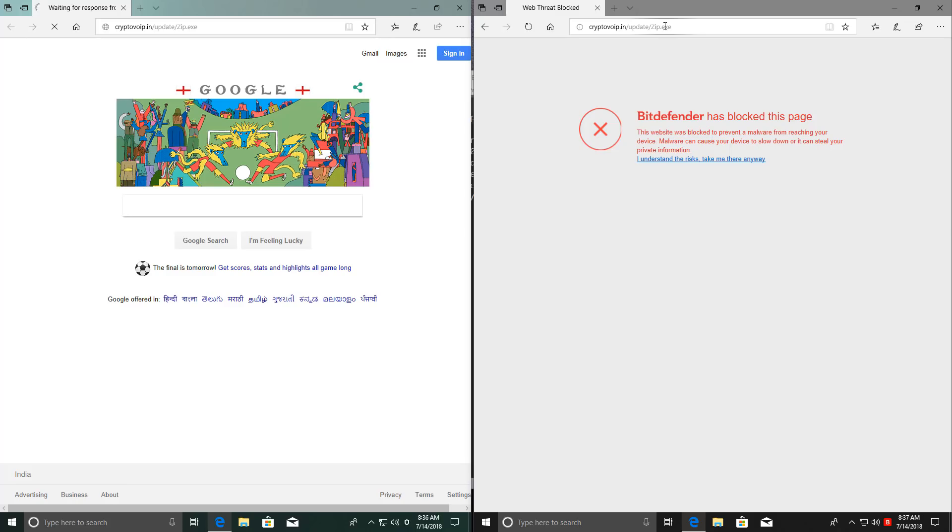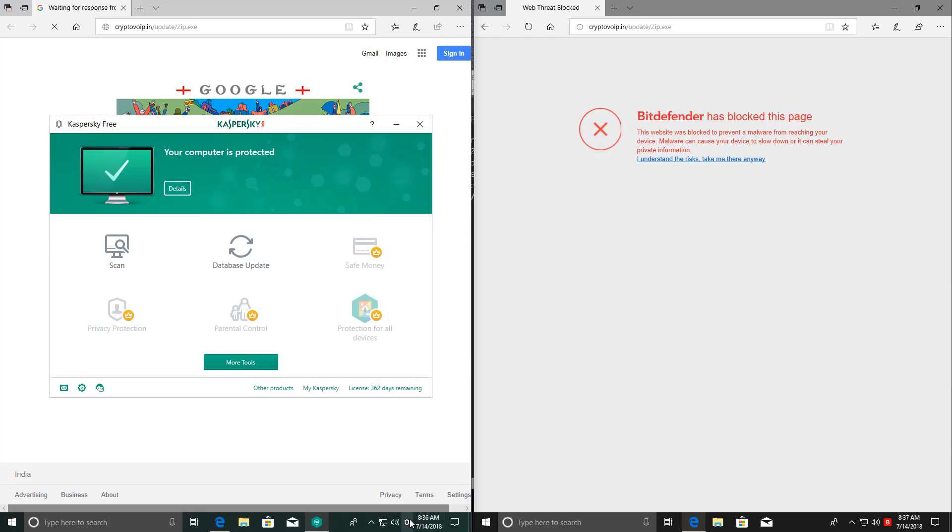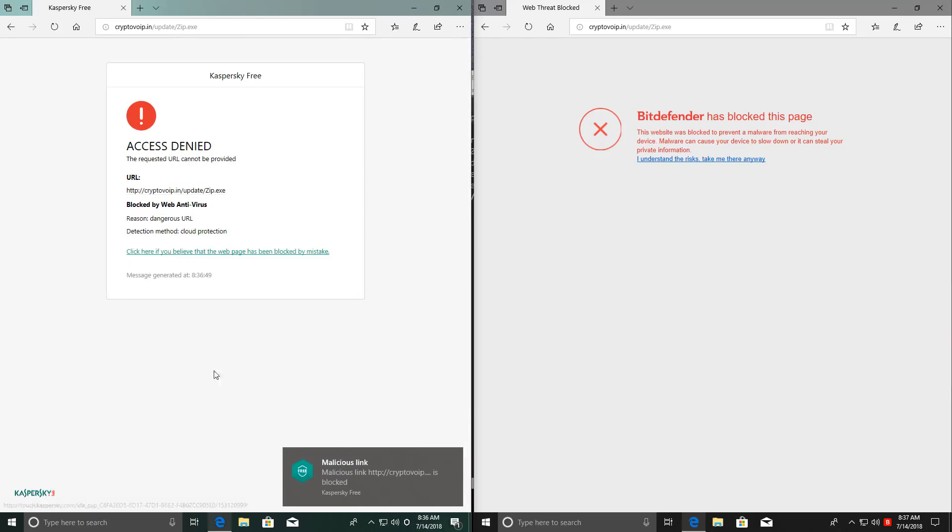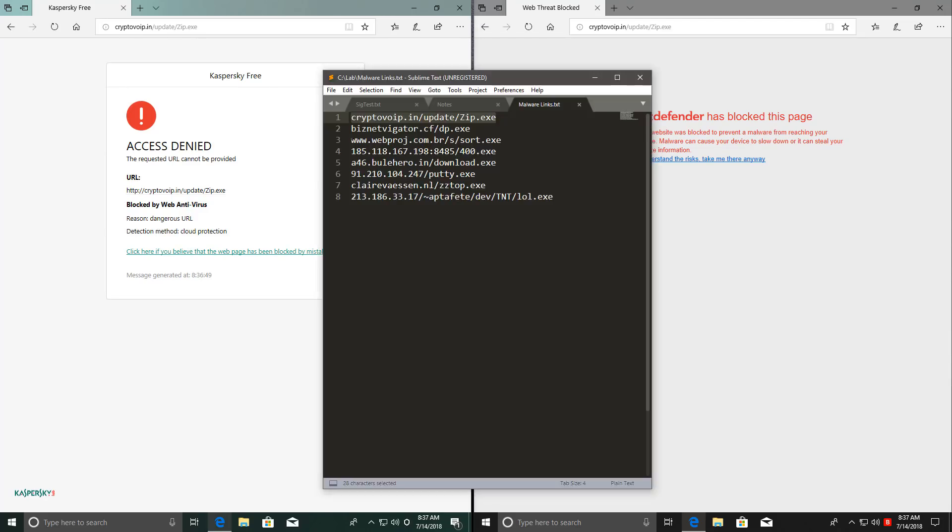Bitdefender has blocked the page. Kaspersky is still processing it. Web page resource was detected. Kaspersky over here seems to be processing something. And in the end, it too blocks the download. So both of our contenders are off to a good start.